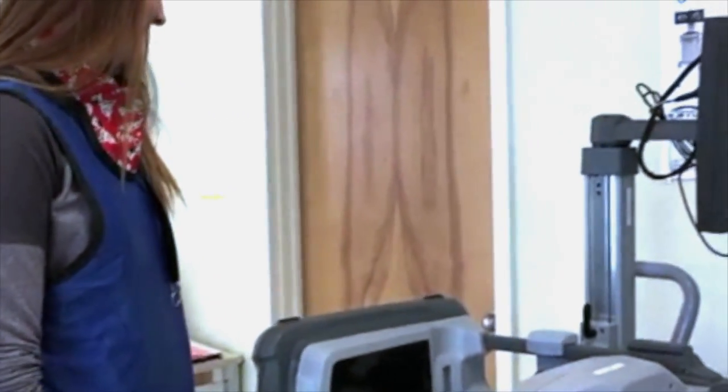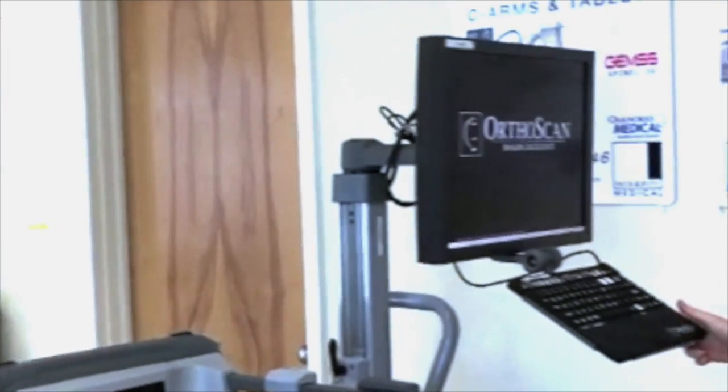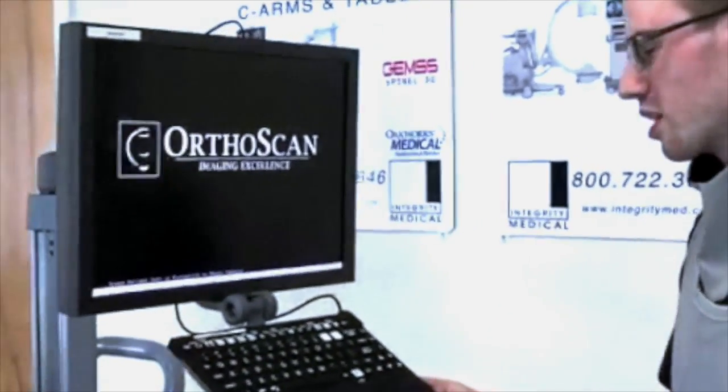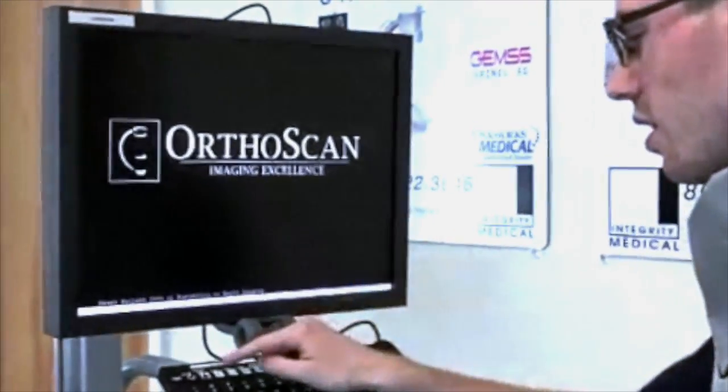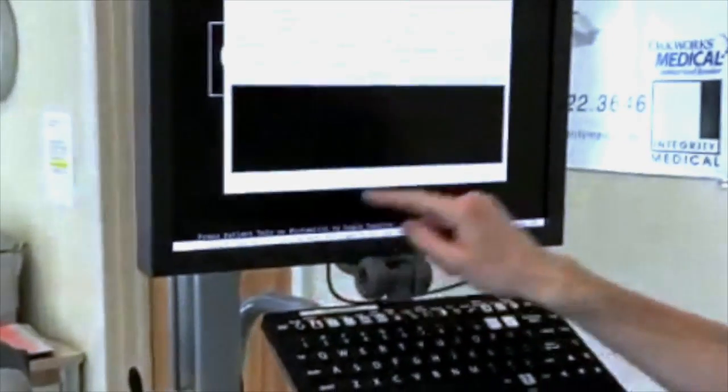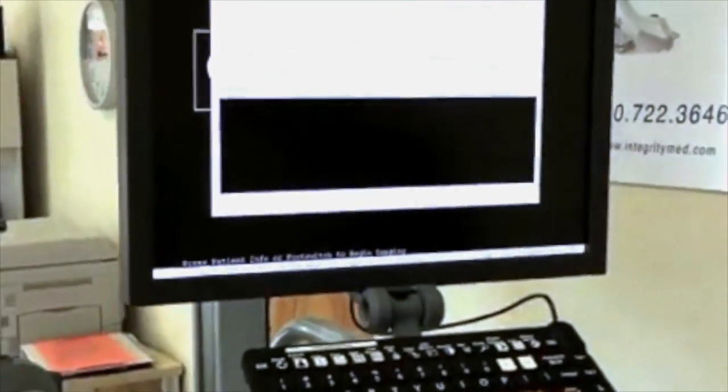The first thing we're going to do is show you how to create a patient. Once the machine boots up, you're going to click this button right here, patient info. Right here we're just going to put Jane Doe.